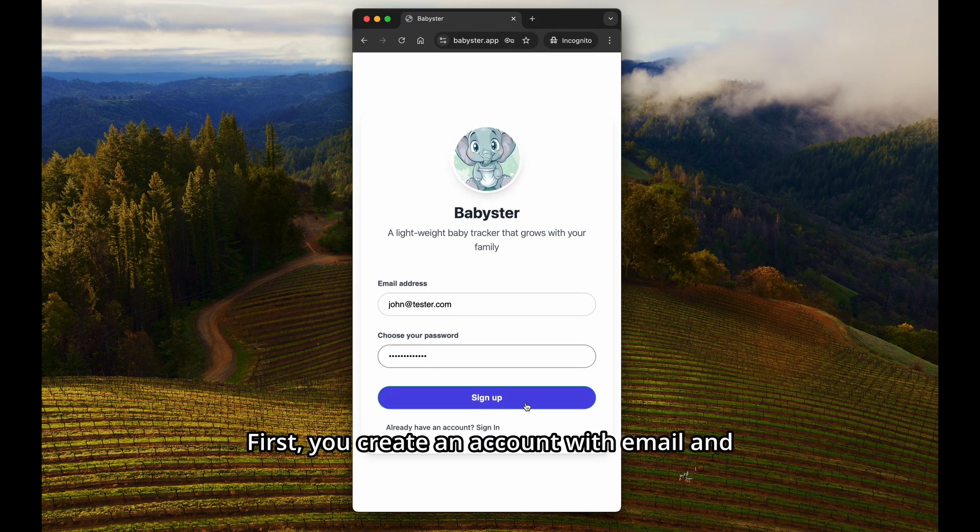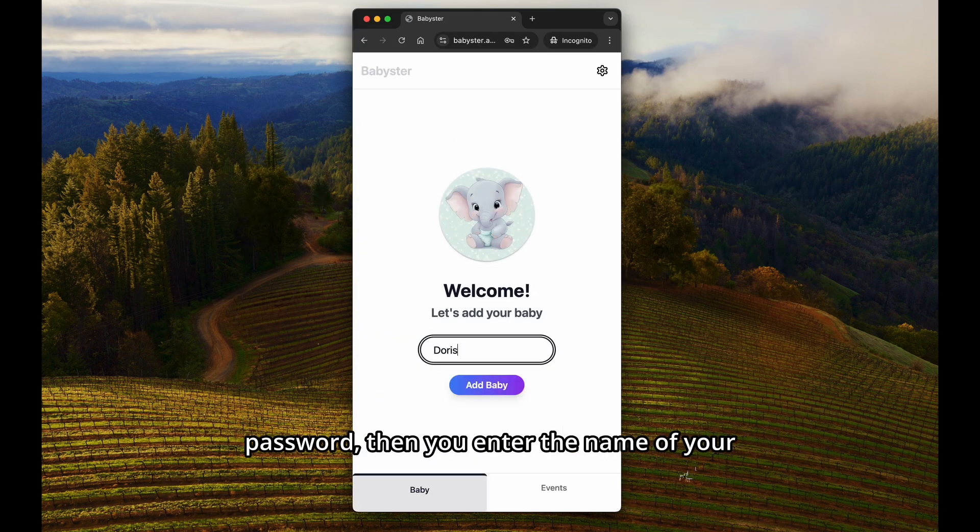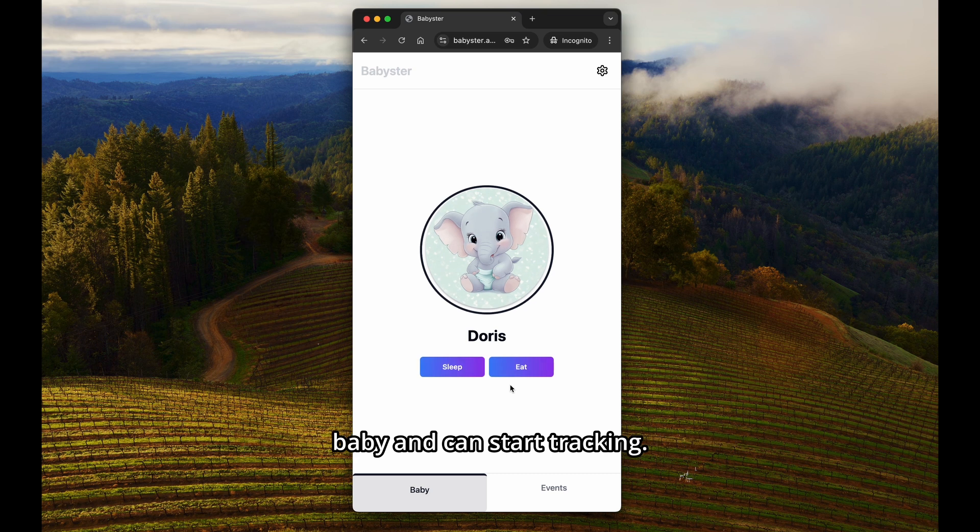First, you create an account with email and password, then you enter the name of your baby and can start tracking.